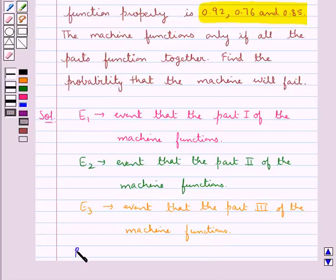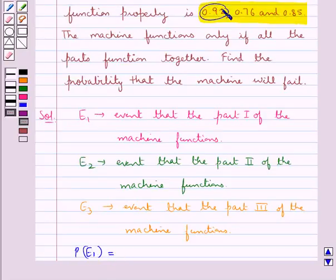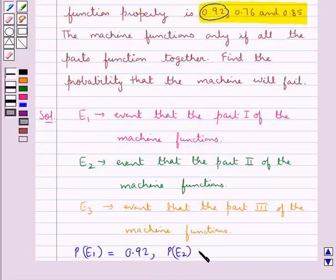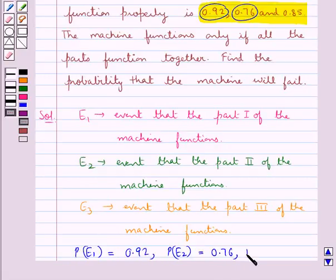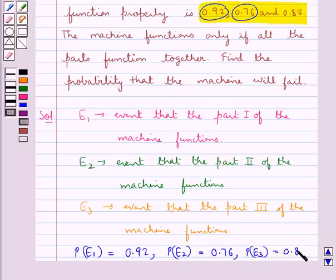We take the probability of E1, that is the probability that part 1 of the machine functions, to be equal to 0.92. The probability of E2, that part 2 functions, is equal to 0.76. And the probability of E3, that part 3 functions, is equal to 0.85.